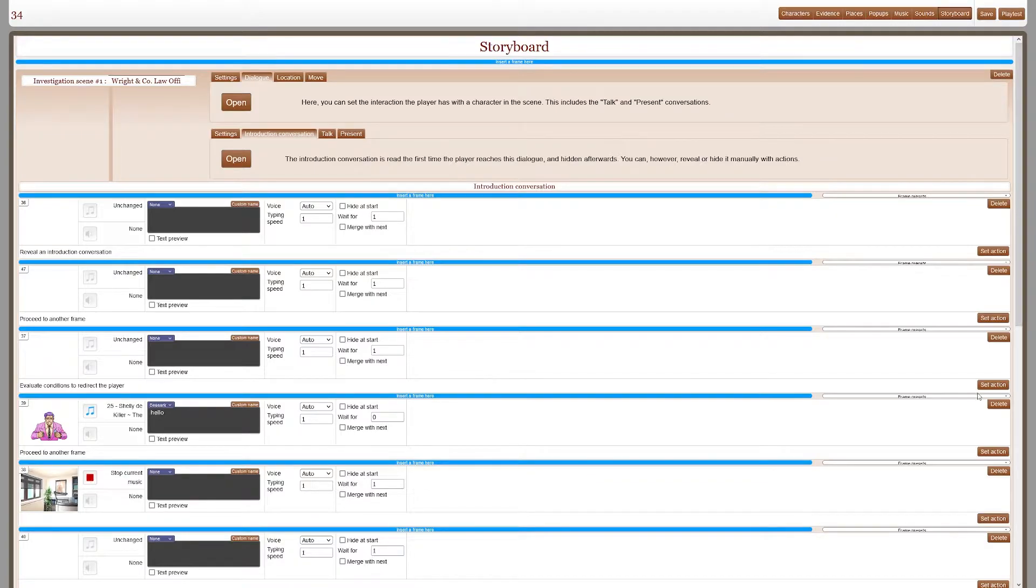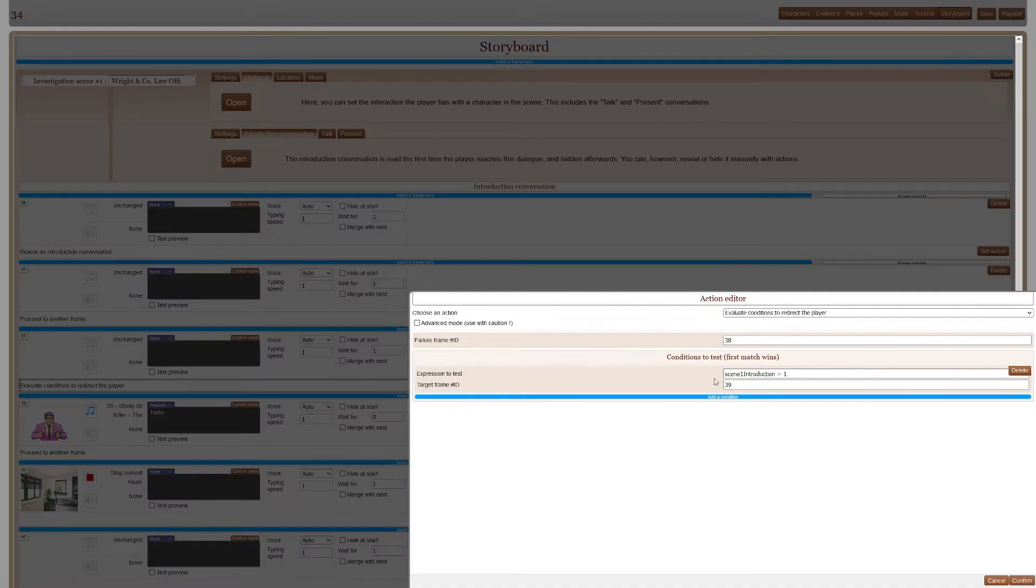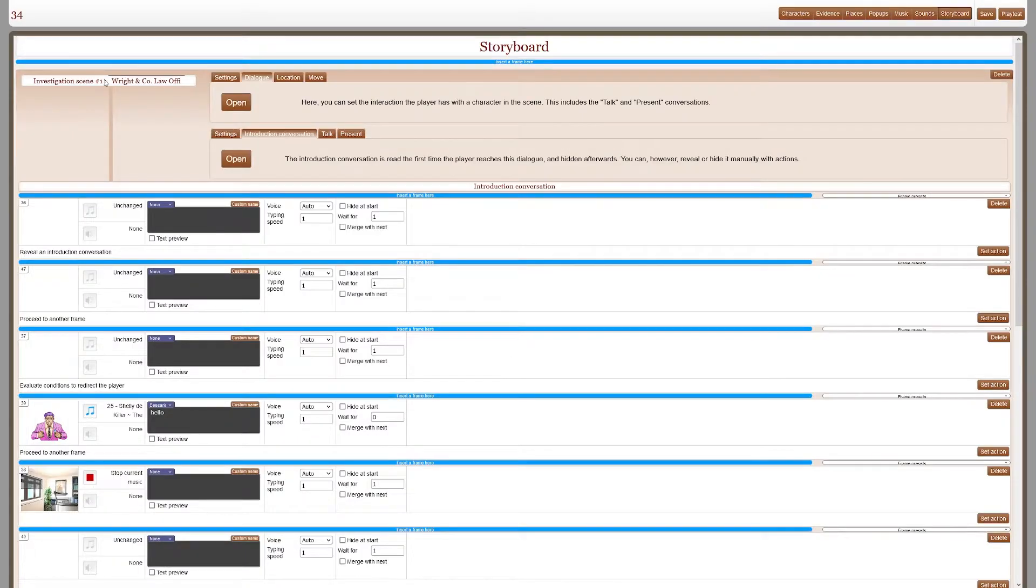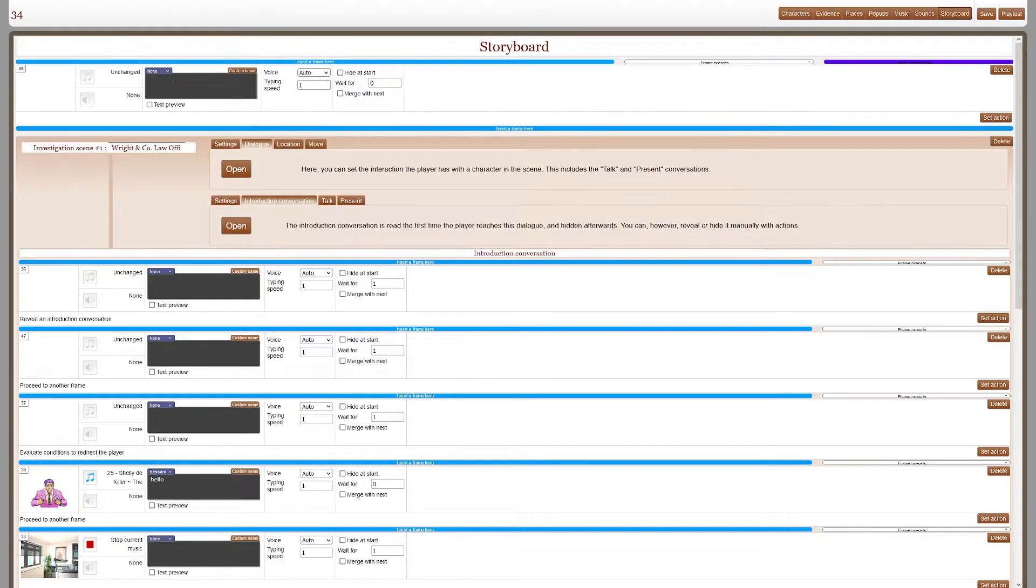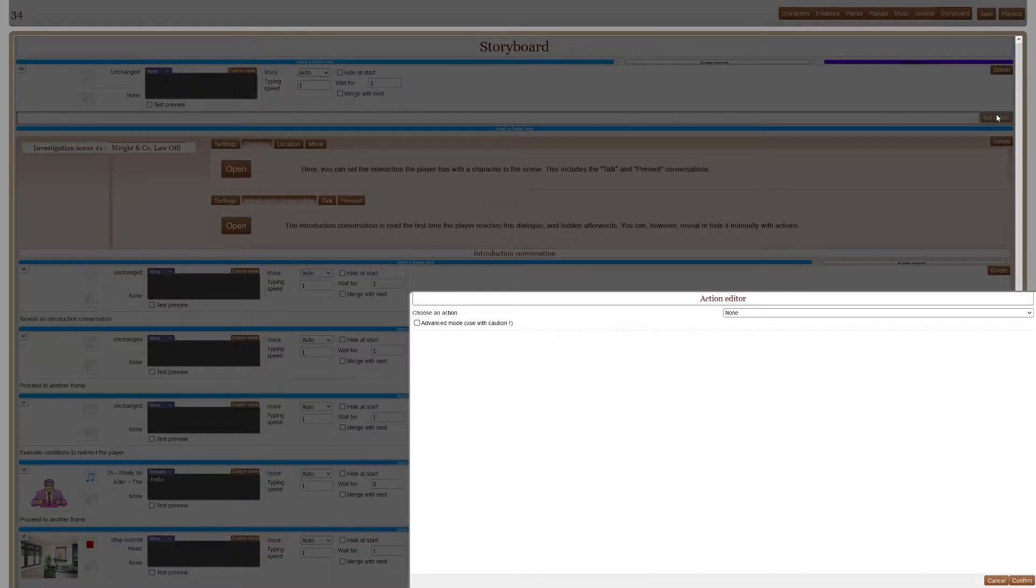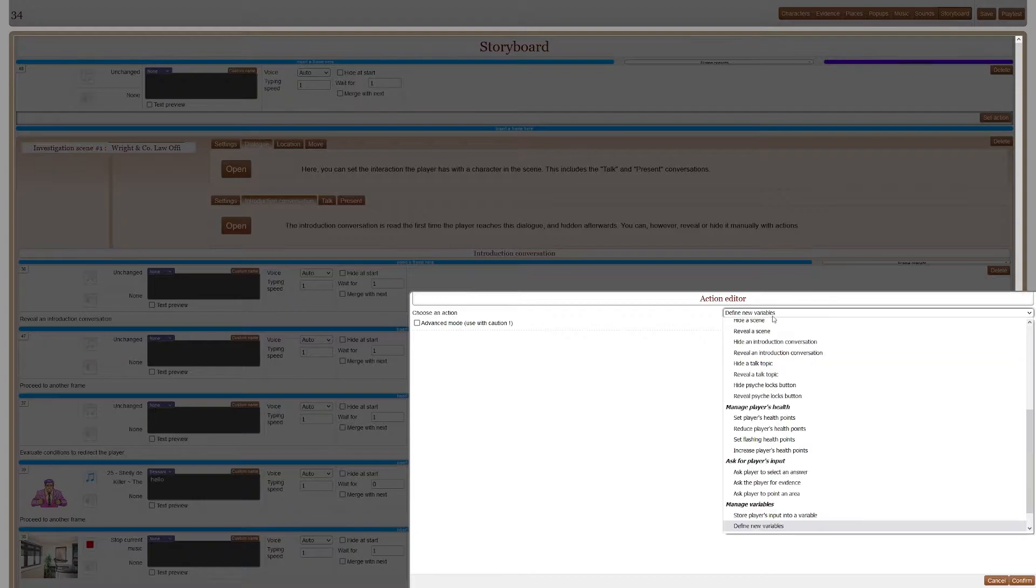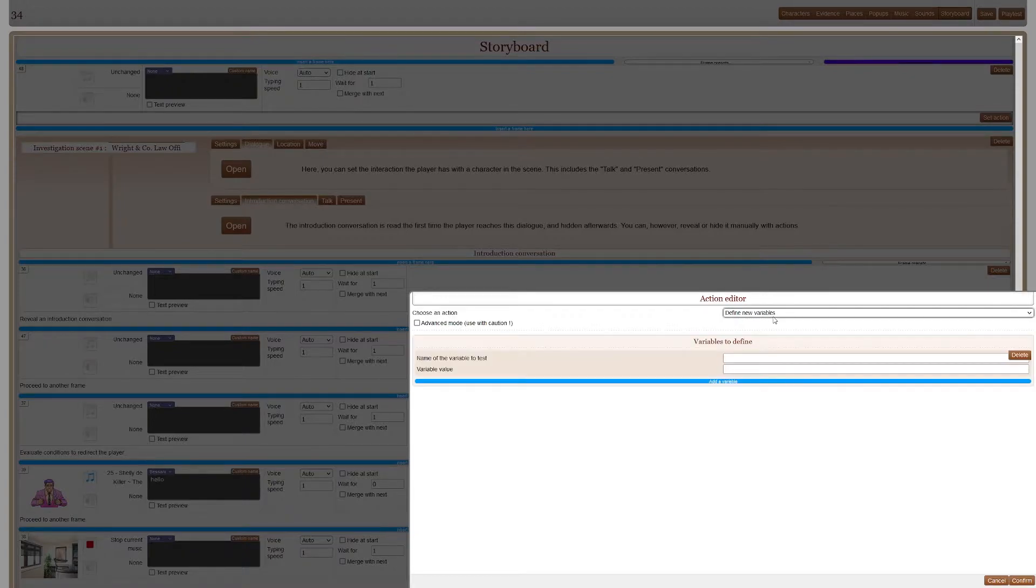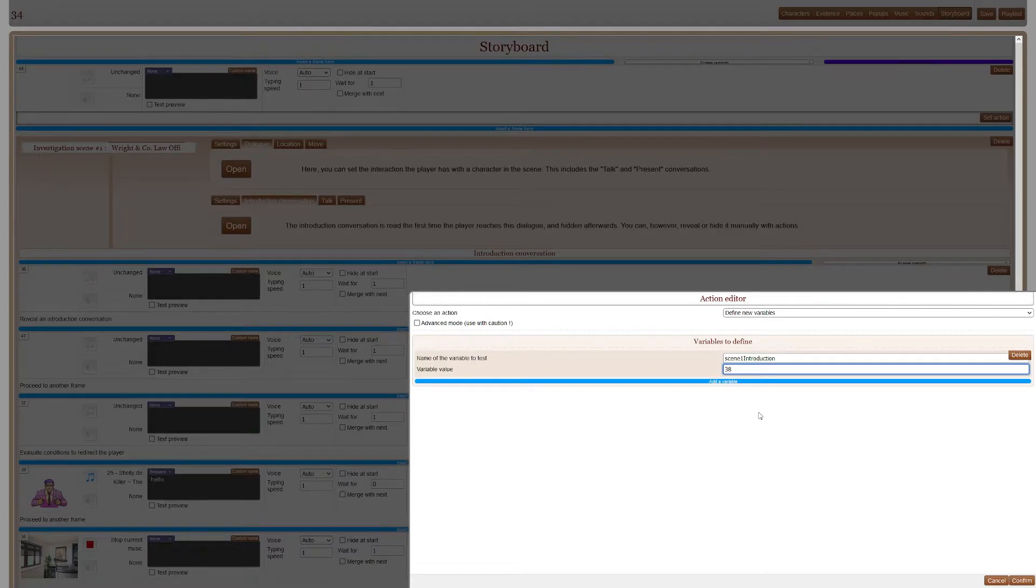So now it'll proceed to the value of scene one, this variable scene one introduction. And at first I want it to be 38. So I have to define that at the start. Scene one introduction, set it to 38.